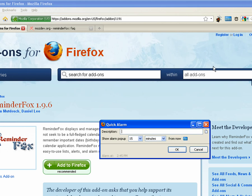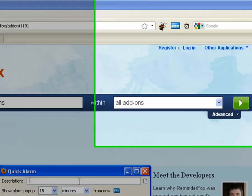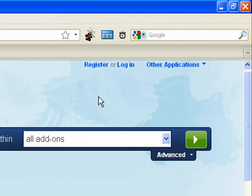The quick alarm icon will bring up the quick alarm dialog where you can quickly add an alarm.